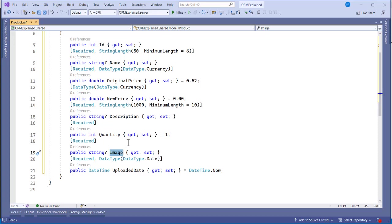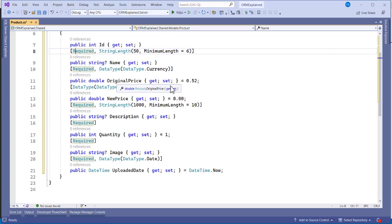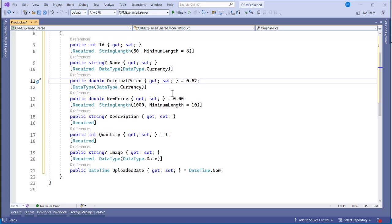These properties use data annotations. 'Required' means you must provide a value. We also have minimum and maximum constraints — you can't type less than the minimum or more than the maximum. Quantity is defaulted to one, NewPrice to 0.00, and OriginalPrice is initialized to 0.51 or 0.52 — whichever you prefer.